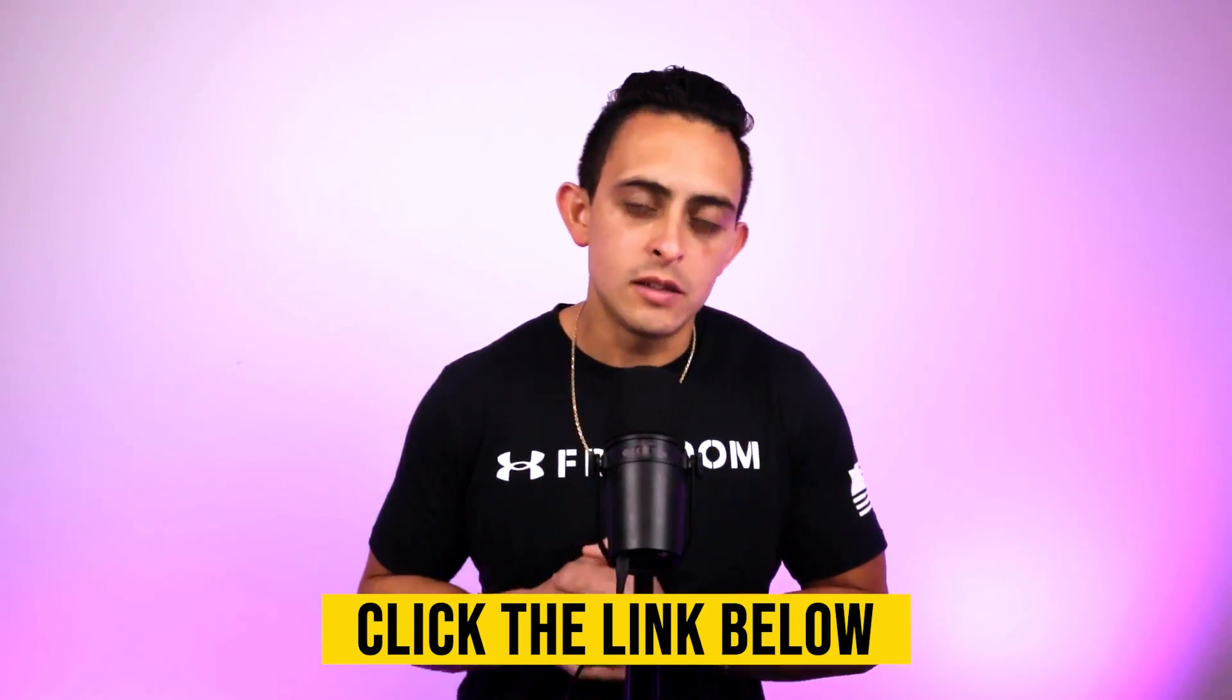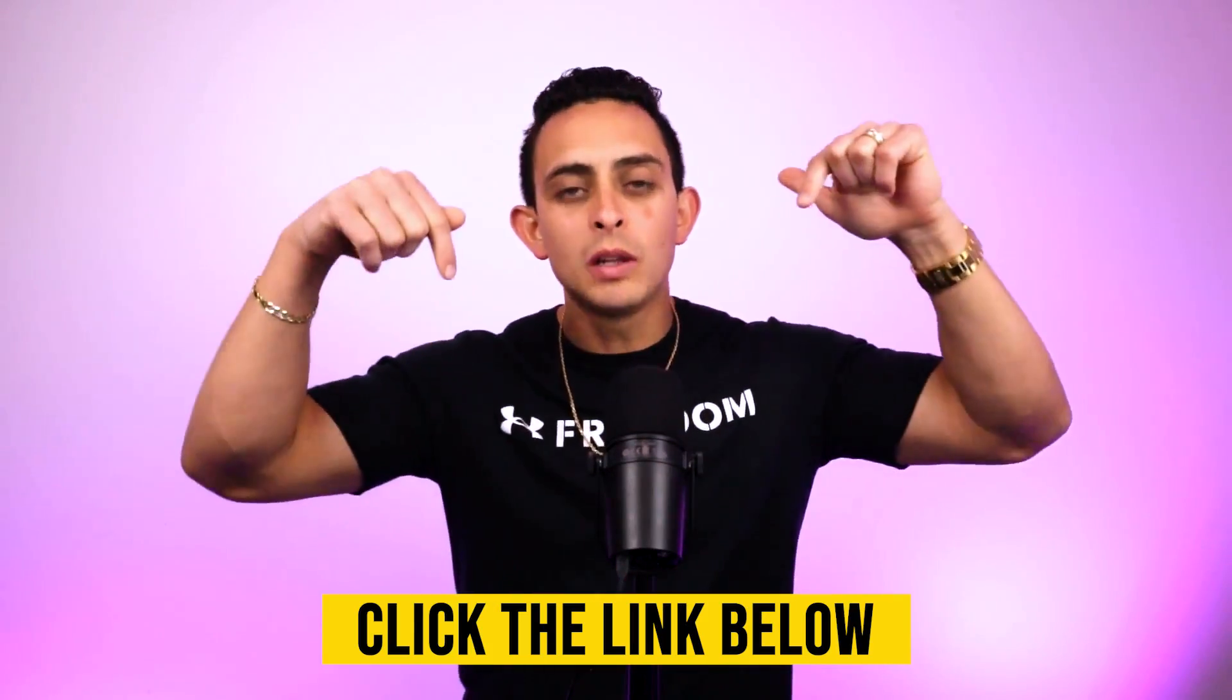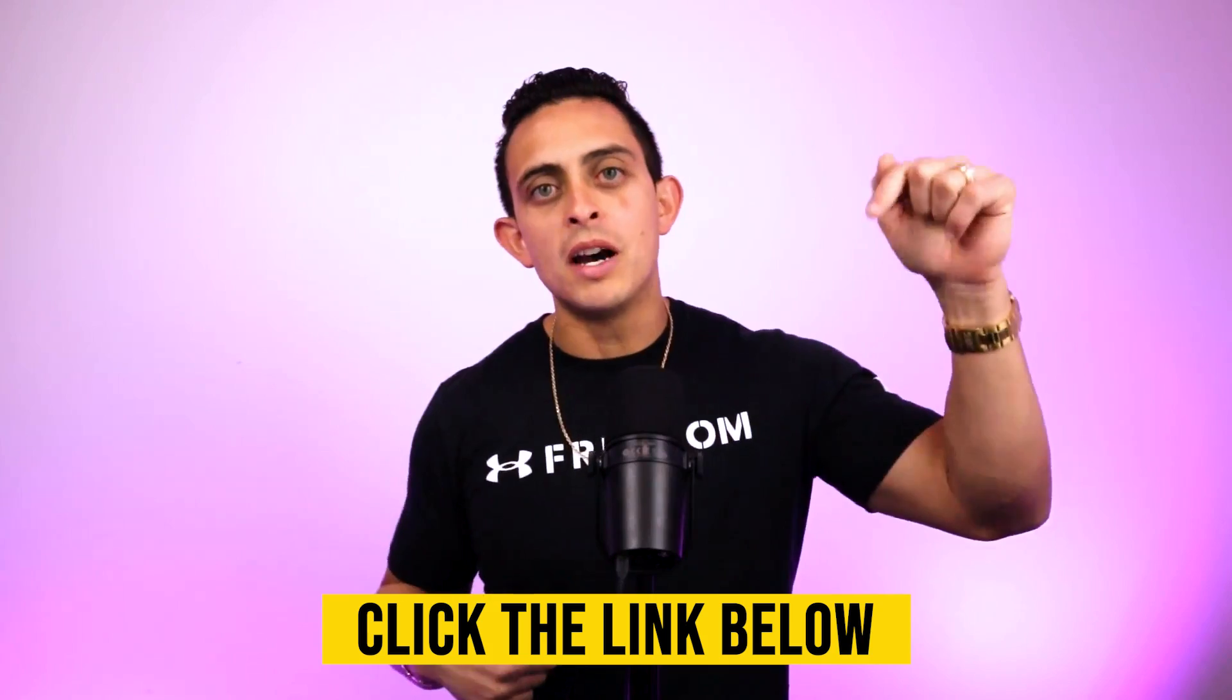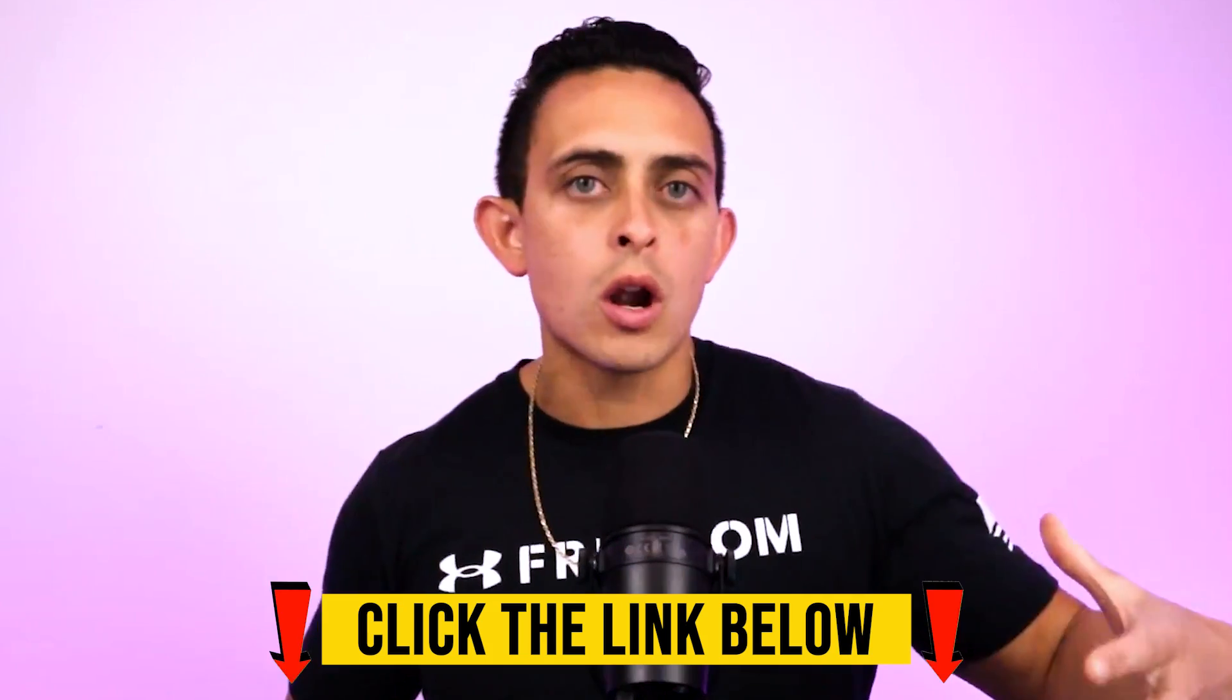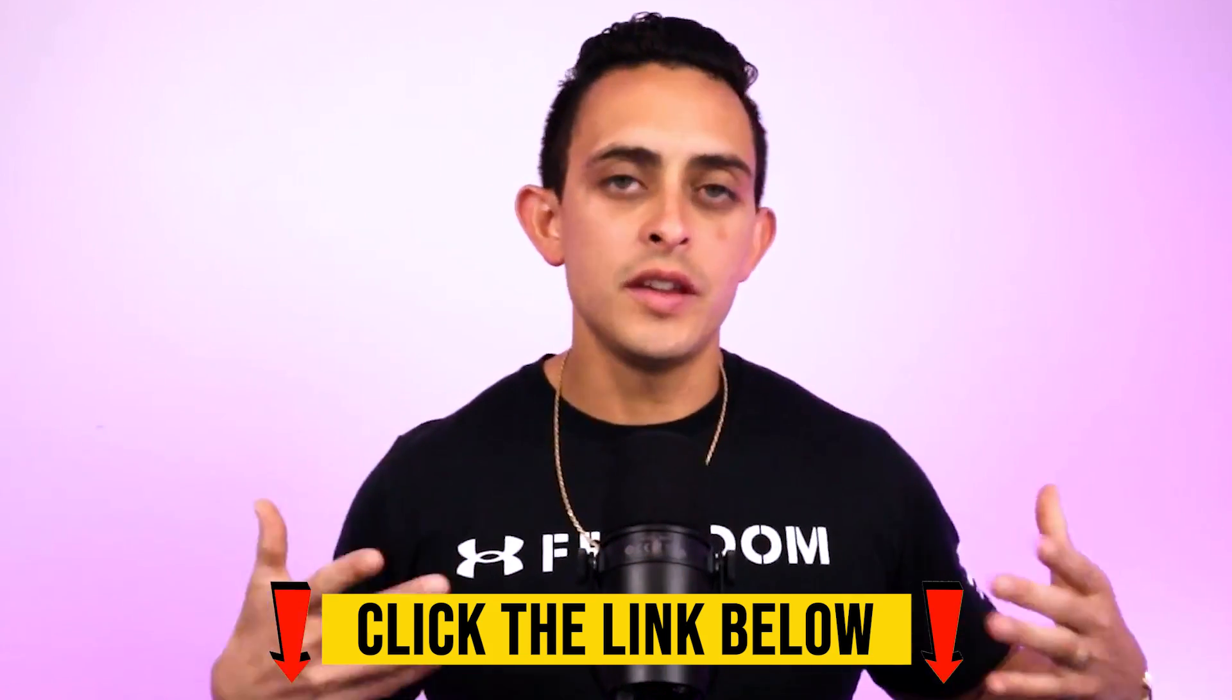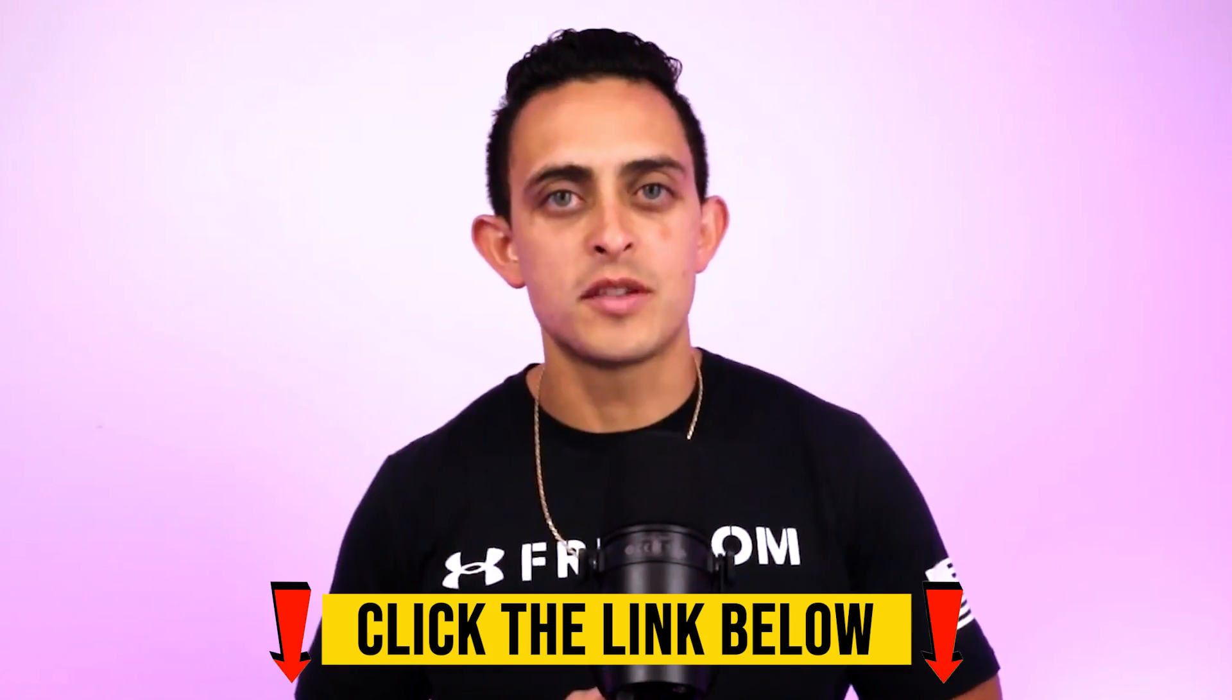Again, I'll leave a link to that down below or there's a button down below or in the YouTube description. With that being said, we'll see you on the next video.